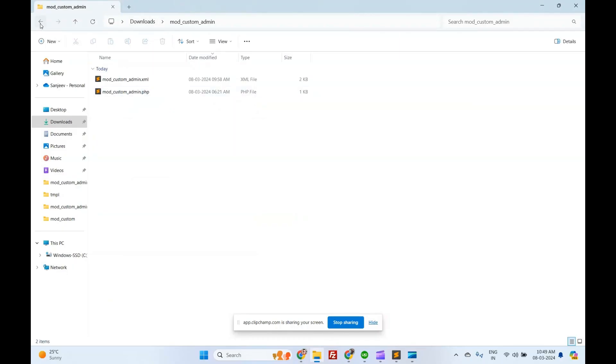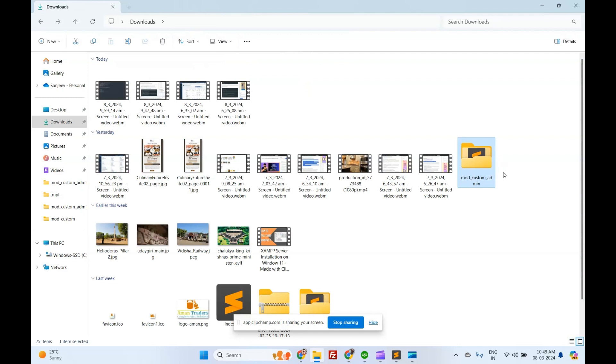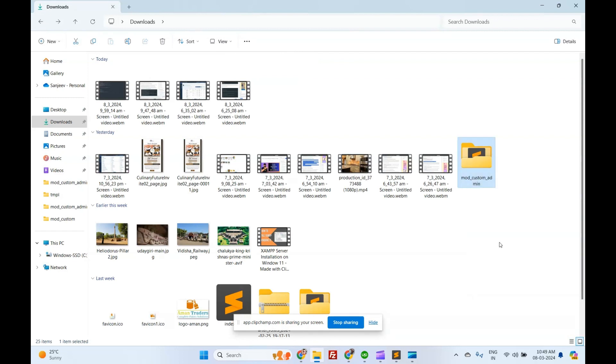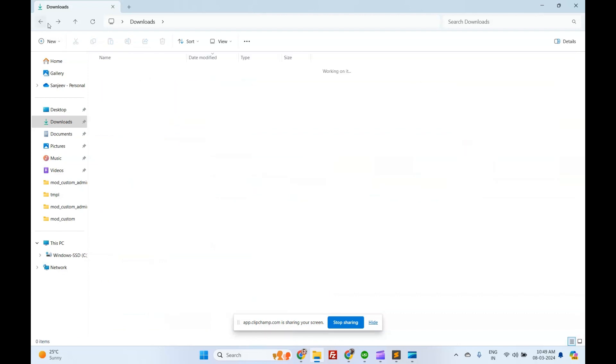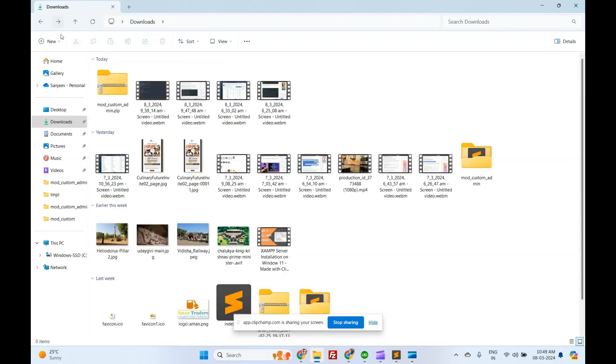Create installer zip file. Once you have completed the above steps, the last step is to combine all files into a zip file. So now you have to create a zip file called mod_custom_admin.zip.